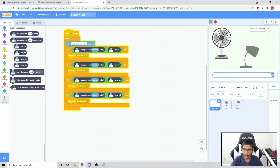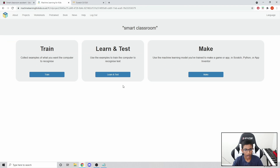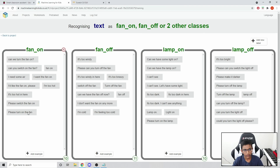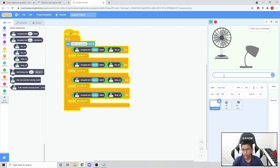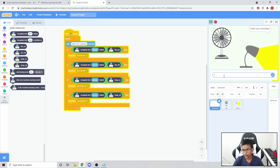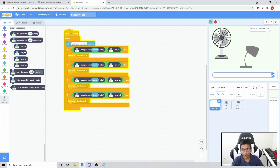Machine learning models are not perfect. If you add more data - like adding 'I'm burning' into the fan on bucket - then it might be more accurate. Since we didn't add that data, it got it wrong. Let's try 'it's too dark' - lamp on. And 'lamp off' - and it turns off. So that's the machine learning model working in Scratch.